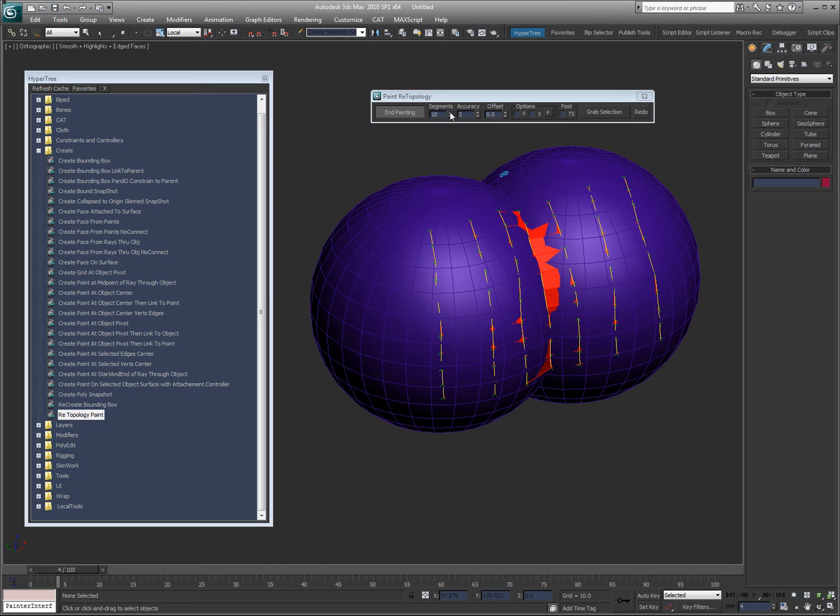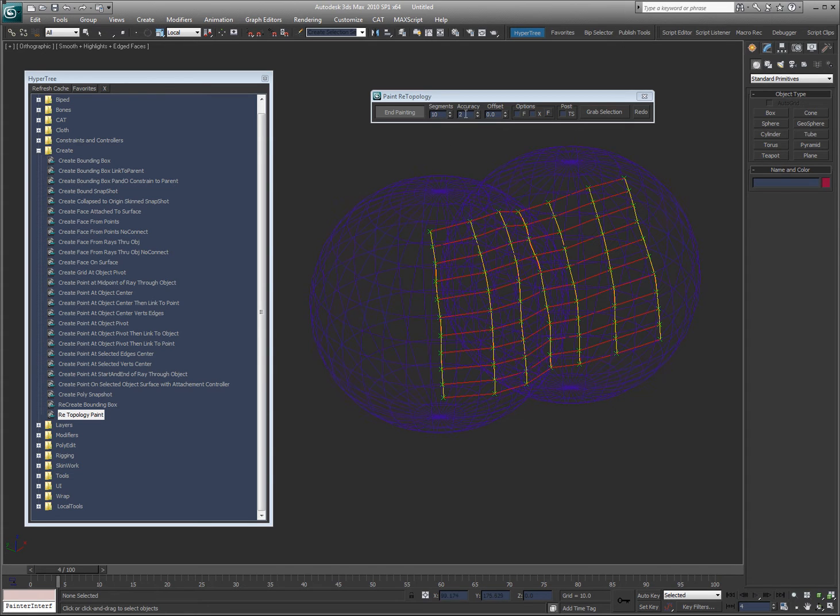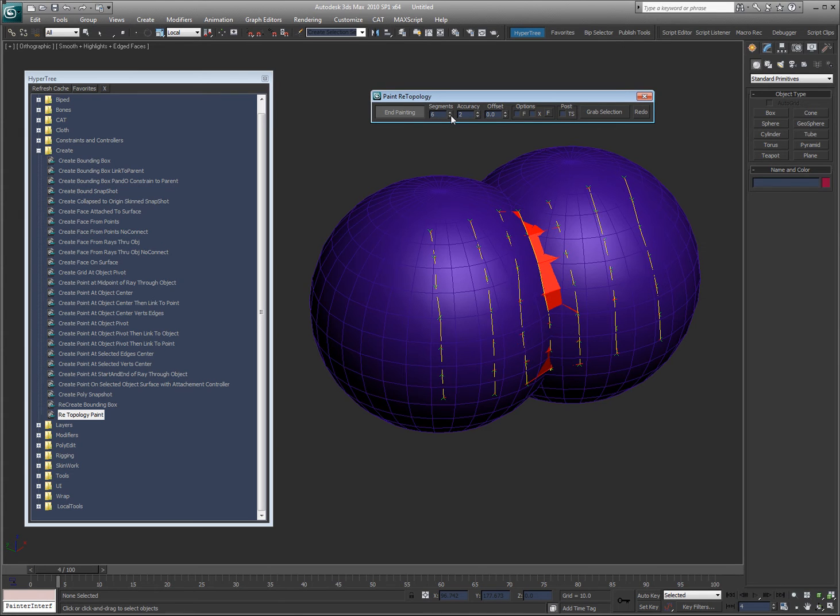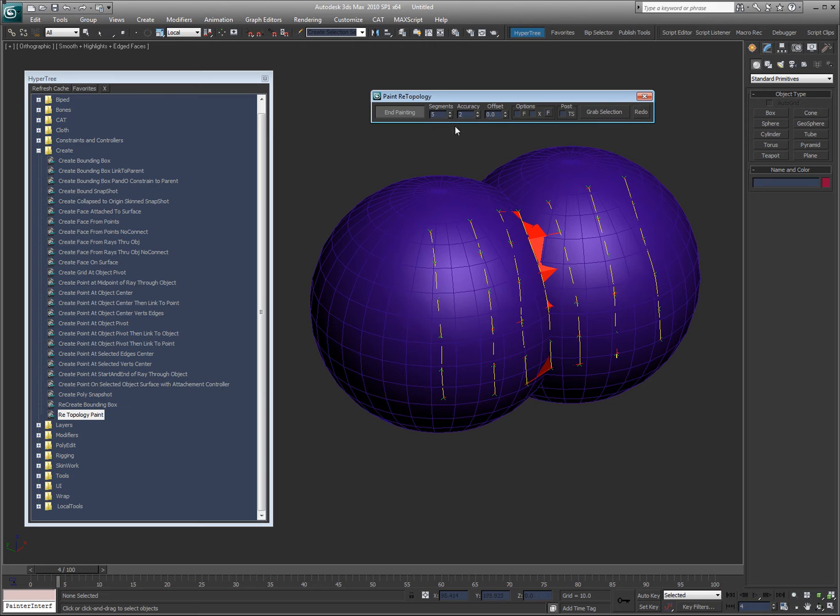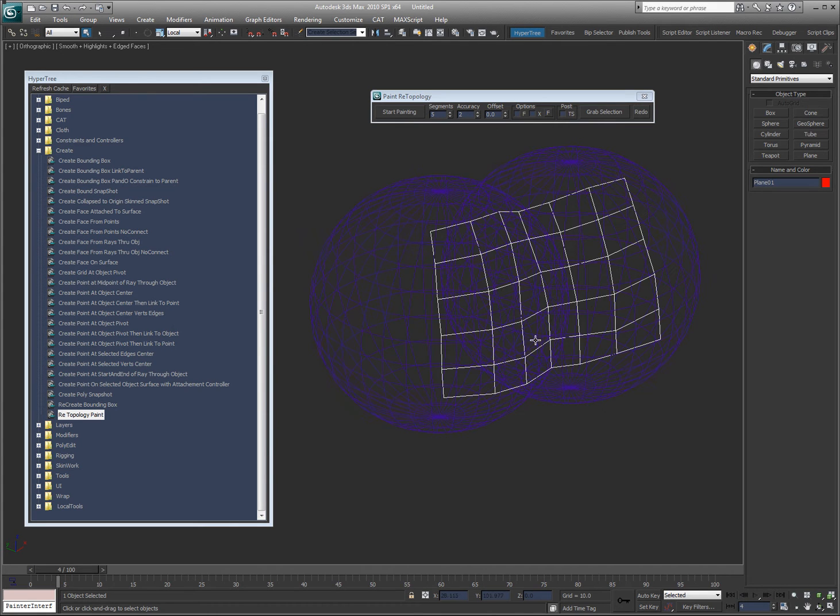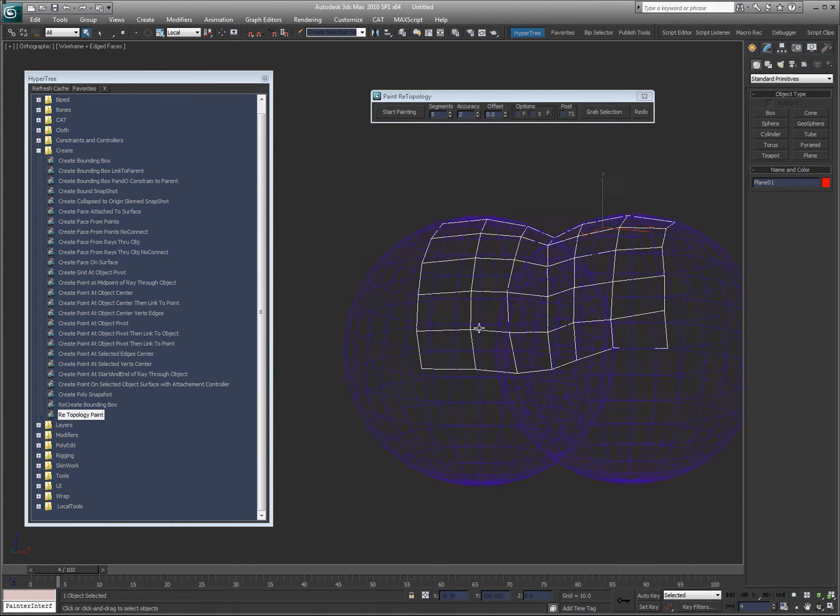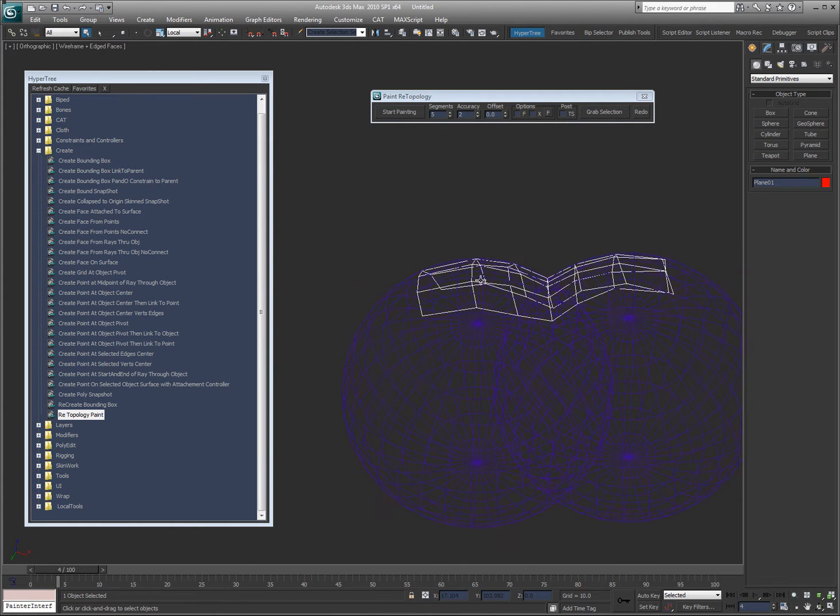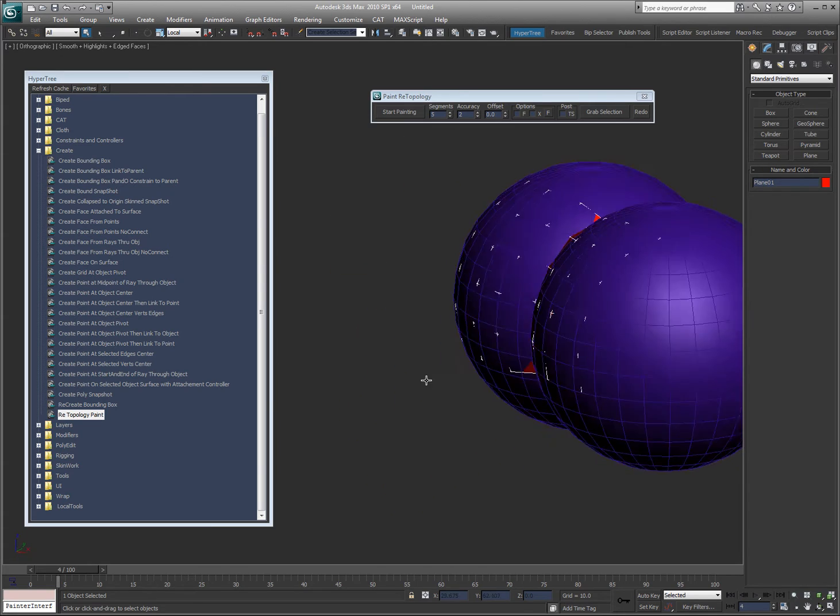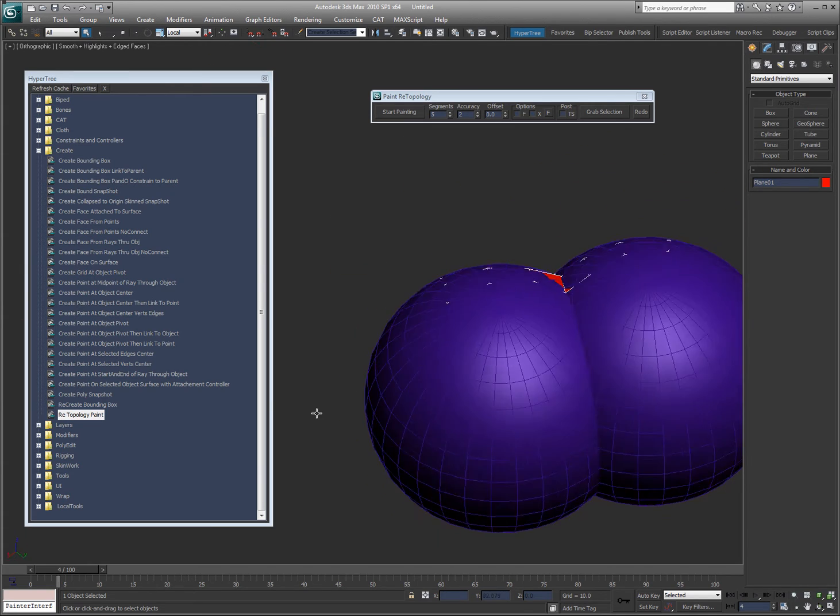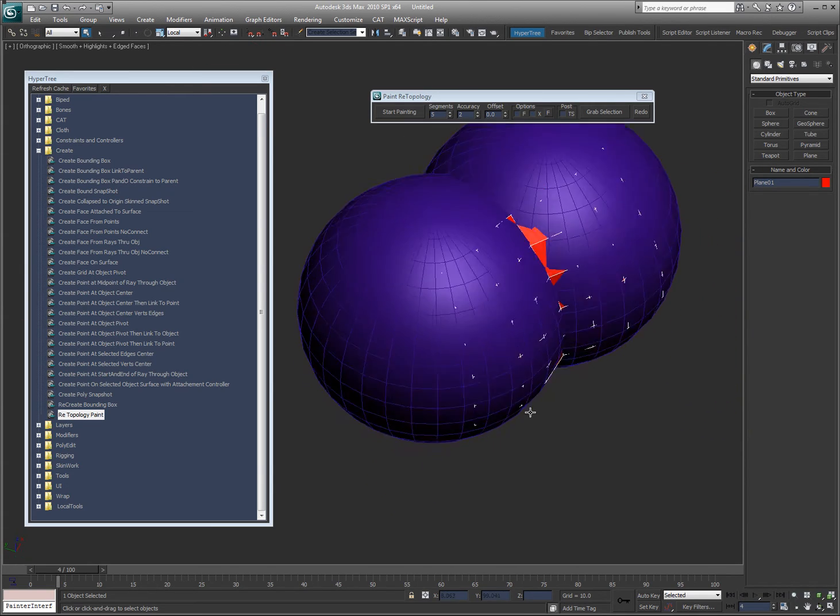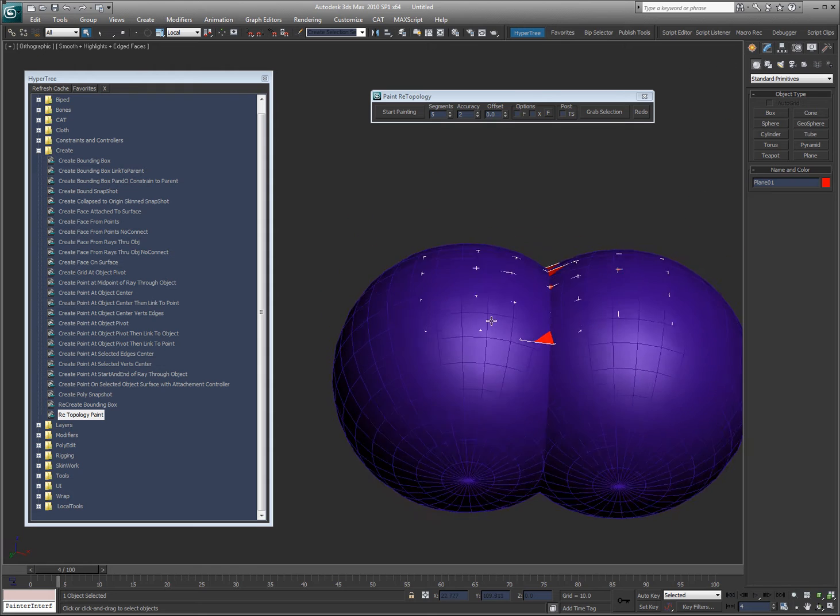And I'm going to say okay, I don't need ten segments, so I'm going to go ahead and lower those to say five and then end painting. So what I end up with is an object that is shaped to match the object that I drew on. Real easy, real simple.